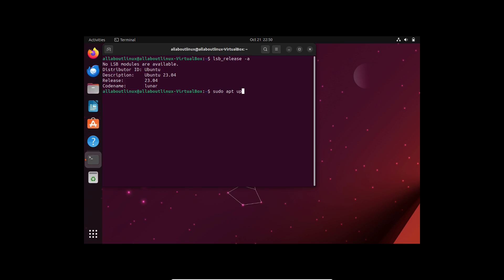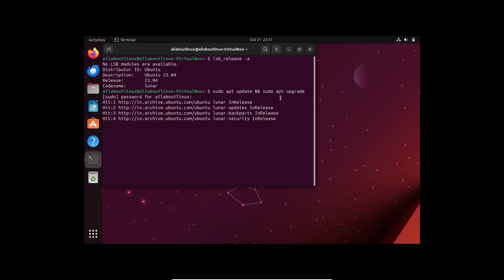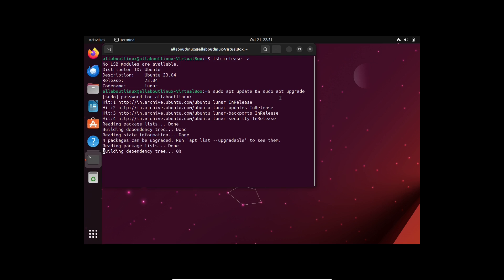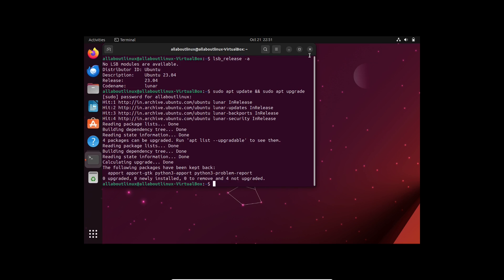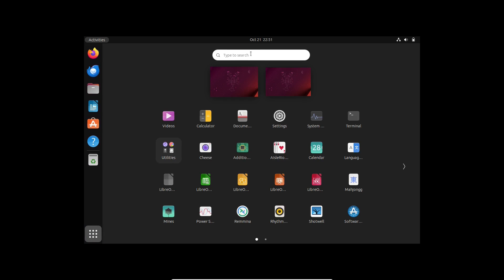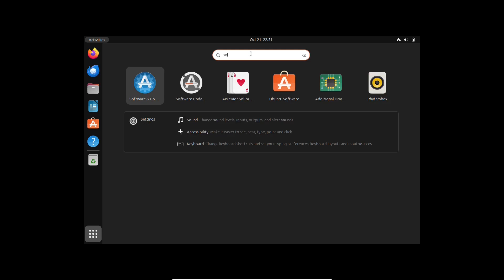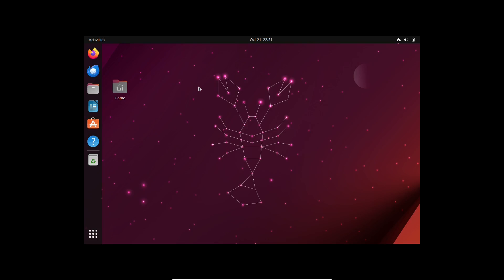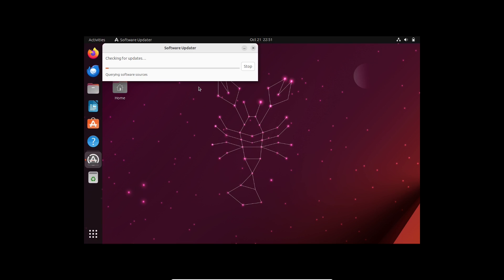After you have done this, we will simply update and upgrade the system, so run this command. After executing the command, we will open Update Manager. To open Update Manager, simply search for Software Updater, and it will check for a new release.